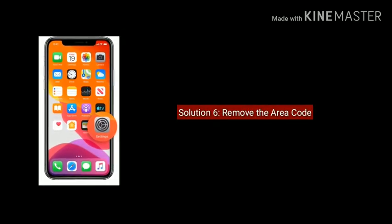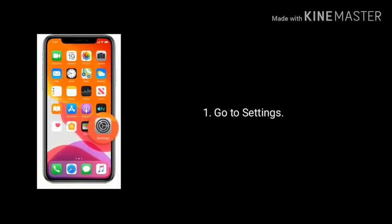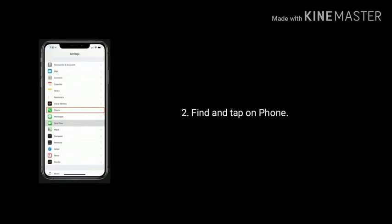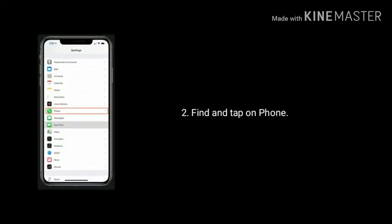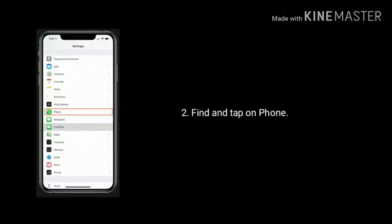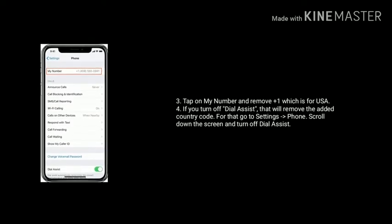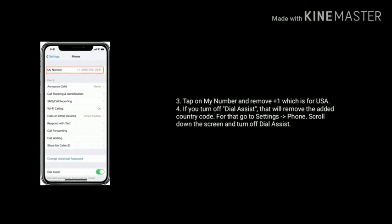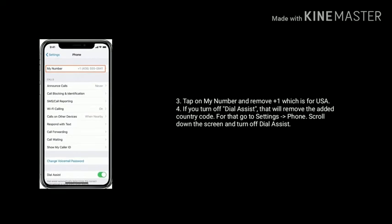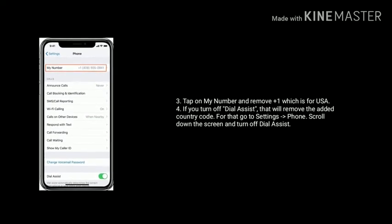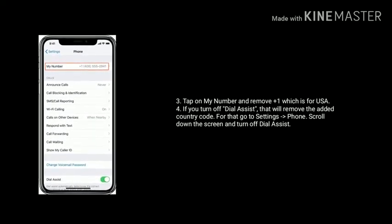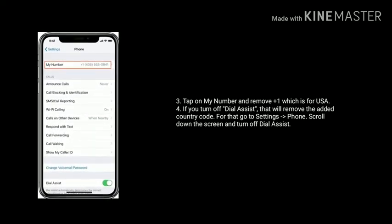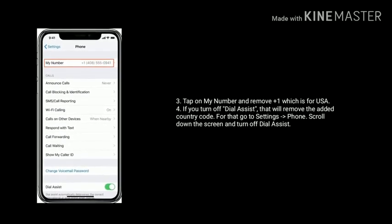Solution 6 is Remove the Area Code. First go to Settings app. Find and tap on Phone. Now tap on My Number and remove Plus 1, which is for USA. If you turn off Dial Assist, that will remove the added country code. For that go to Settings, Phone. Scroll down the screen and turn off Dial Assist.